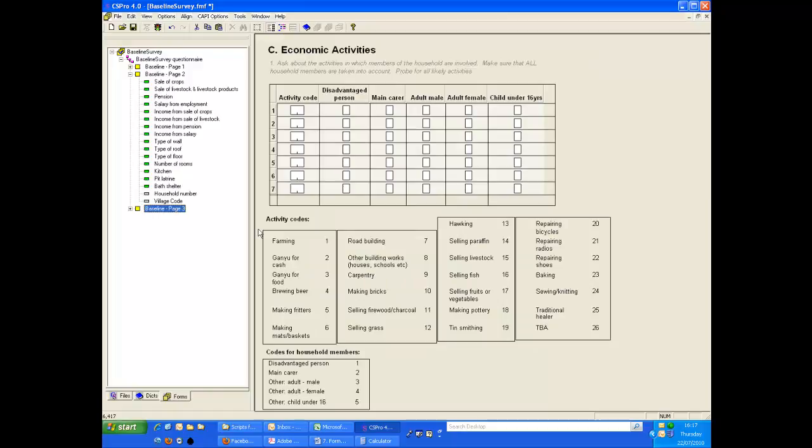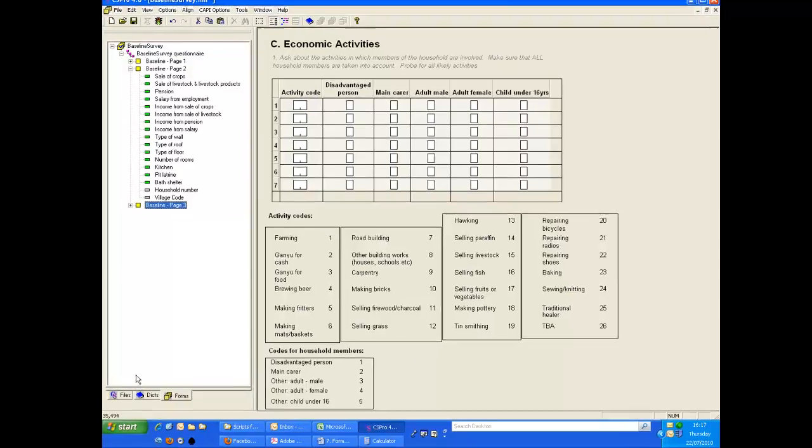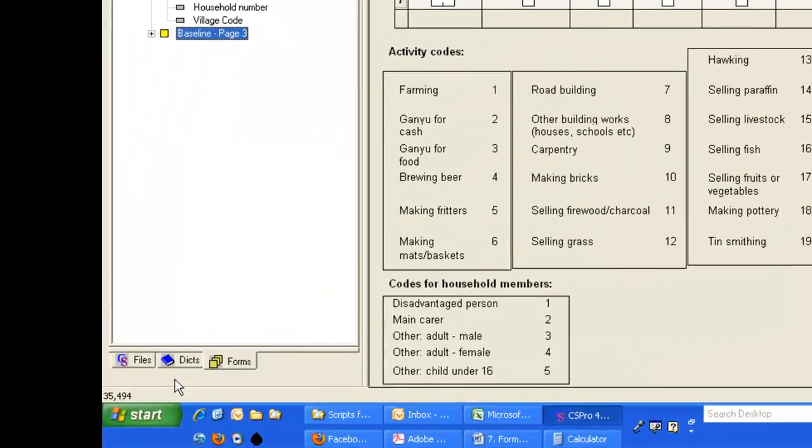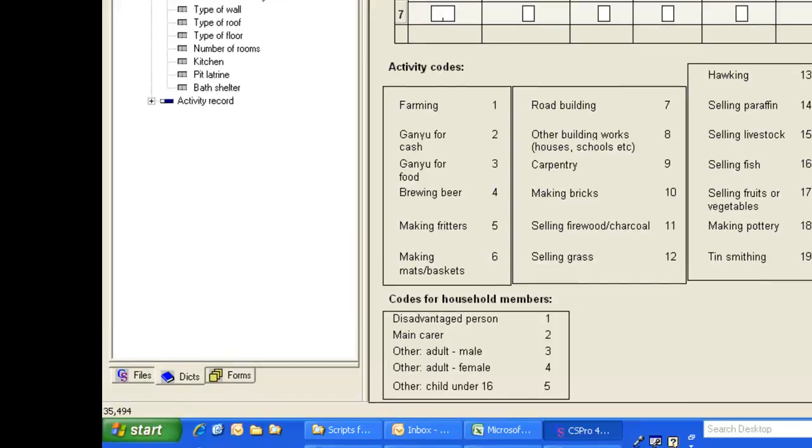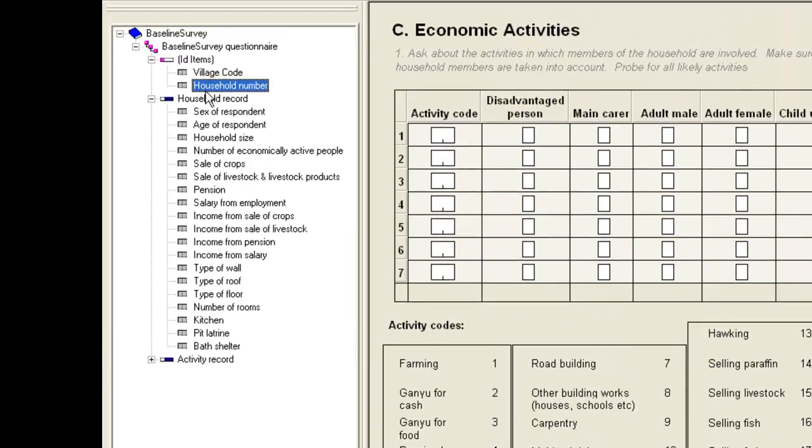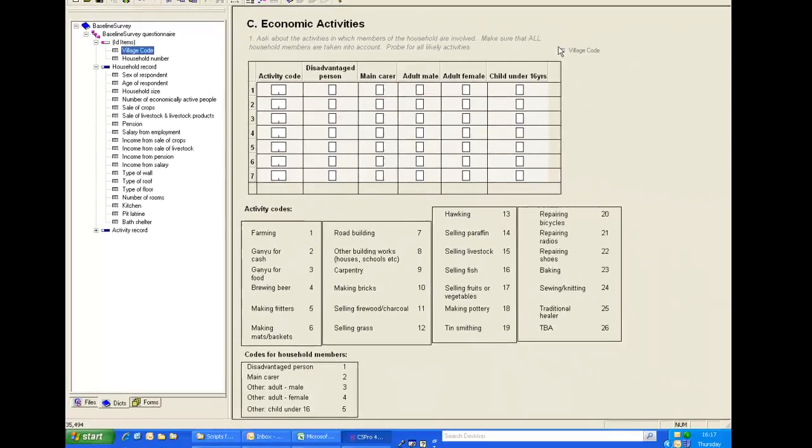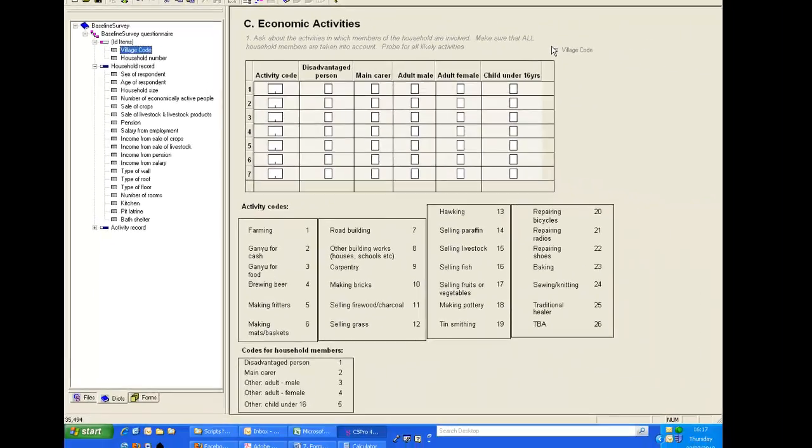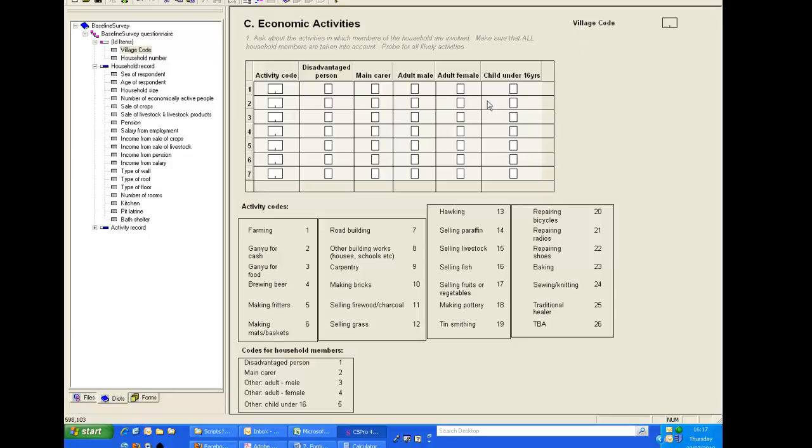Now on page 3, there is limited space on the form, so we will add the items directly from the dictionary. We click the Dix tab at the bottom of the left-hand panel and make sure the ID items is open. We select village code and drag that across to a space on the form. We do the same with household number.